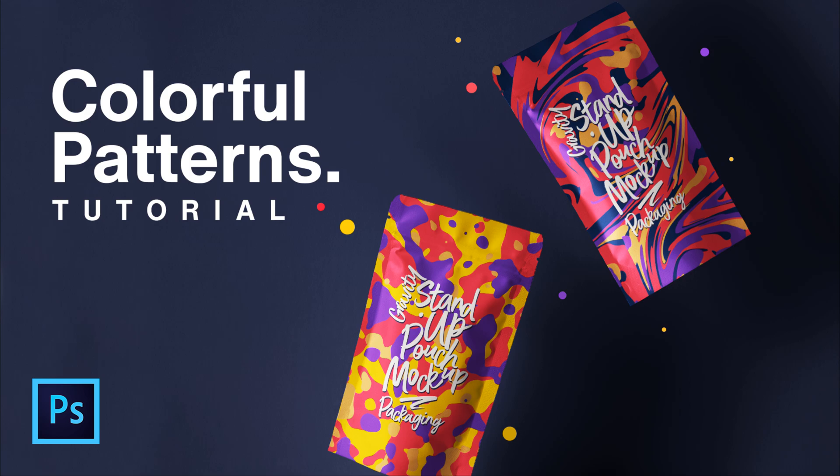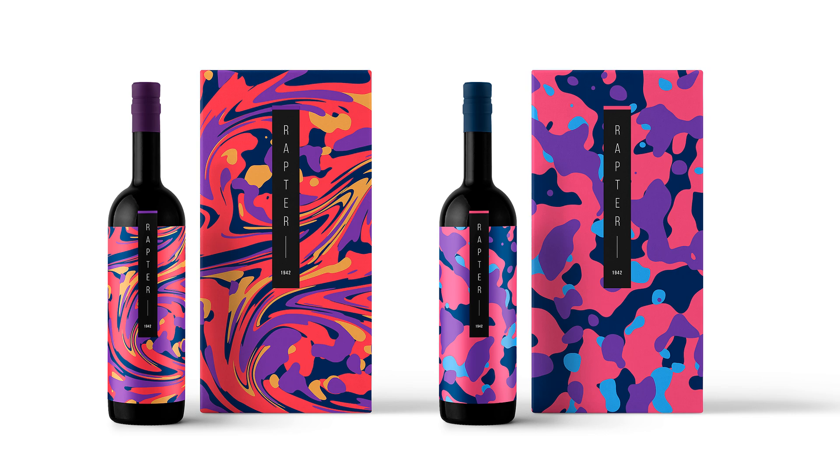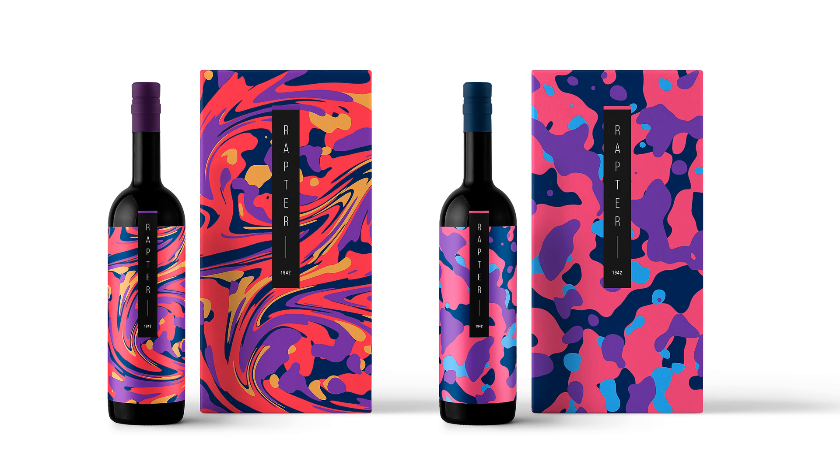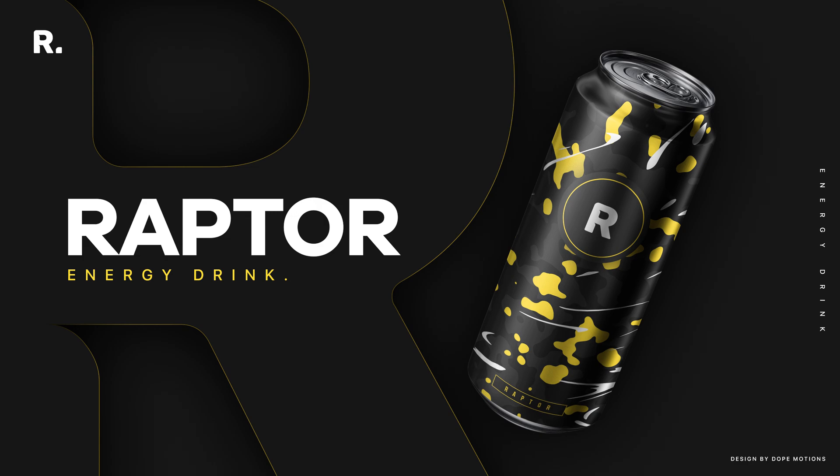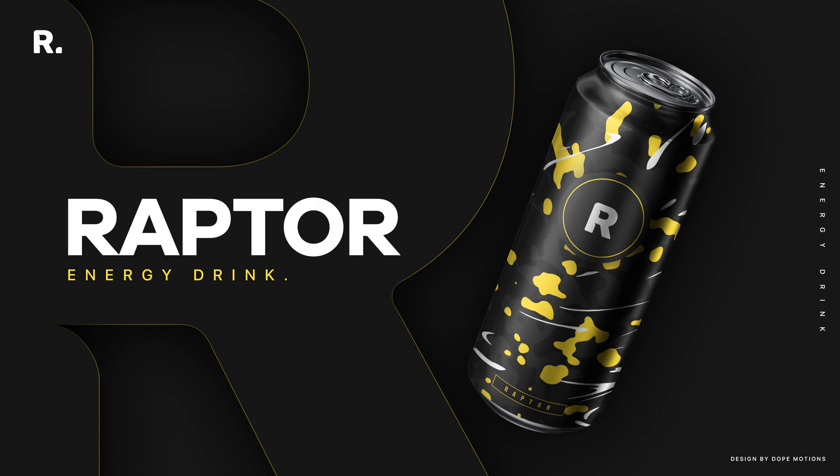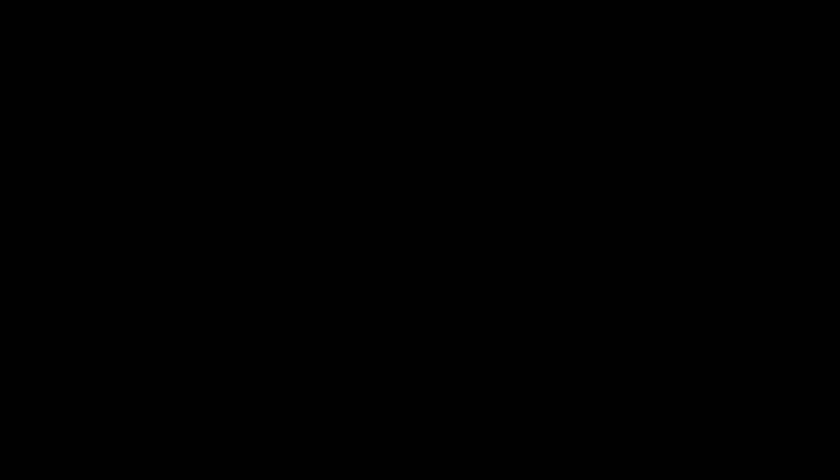You can utilize this time to learn some new skills watching all the free tutorials by DopeMotions. In this Photoshop tutorial, I'm going to show you how to create some very cool looking, colorful, abstract shape patterns inside of Photoshop using some very simple and easy techniques. So without any further ado, let's jump into Photoshop and get started.